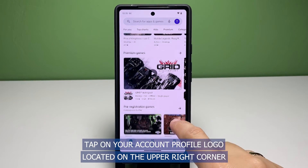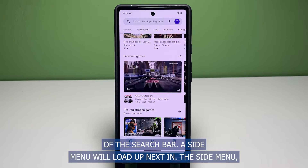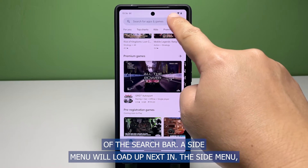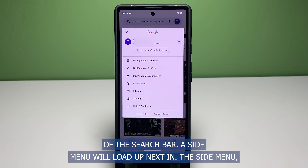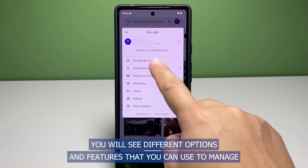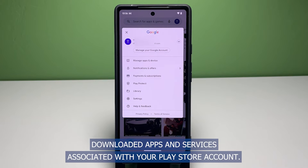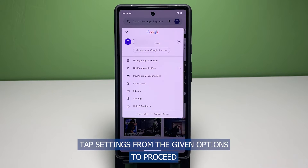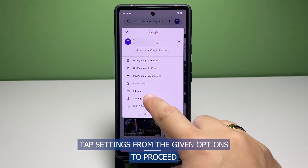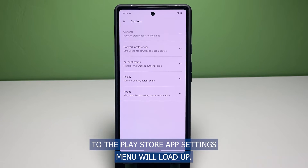The account profile logo is located on the upper right corner of the search bar. A side menu will load up. In the side menu, you will see different options and features that you can use to manage downloaded apps and services associated with your Play Store account. Tap Settings from the given options to proceed.